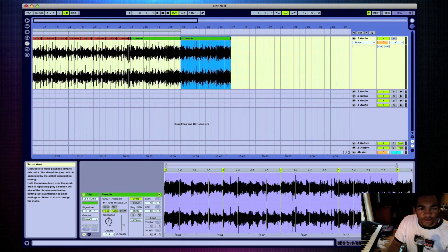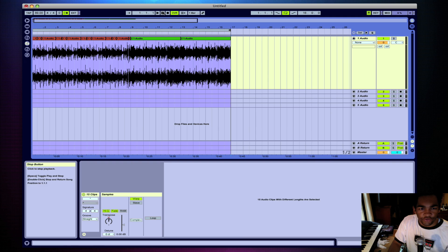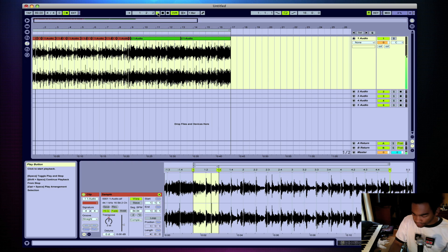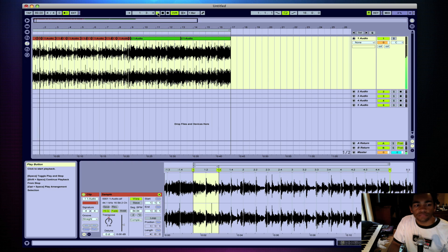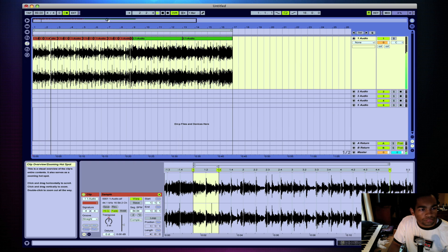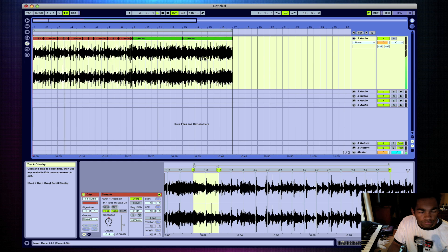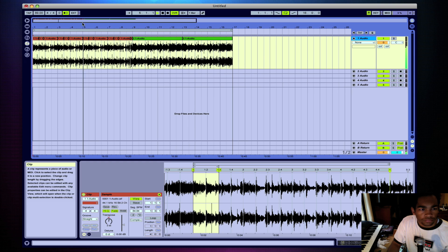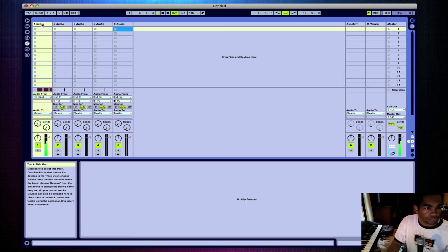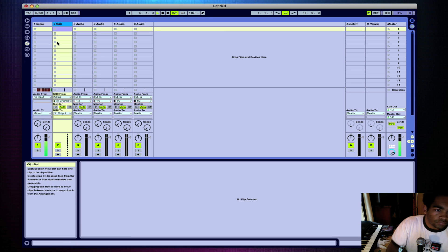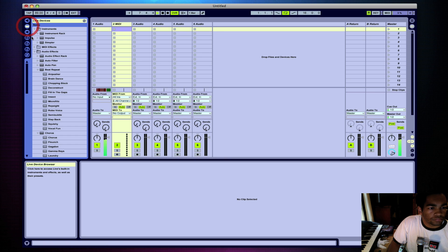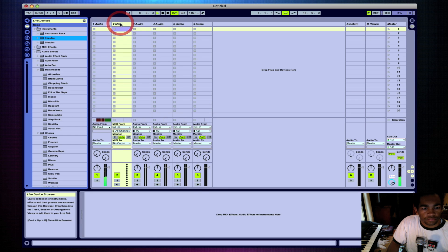So there you have a full verse and chorus. Let's hear how it sounds — 'How you gonna hang, before I take it off, down to the skin.' Let's go. 'How you gonna hang, before I take it off, down to the skin.'